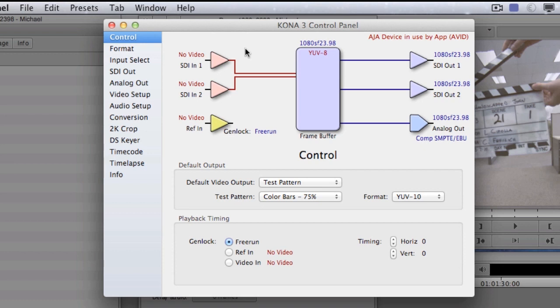Within here, I tell the hardware how to act. Media Composer can then see it and take that signal from the card. This can be things like up-down, cross-conversion, cadence detection.